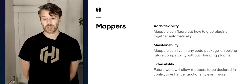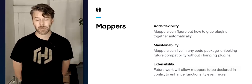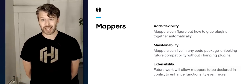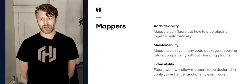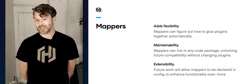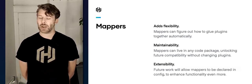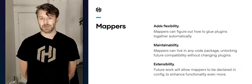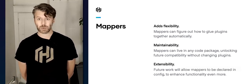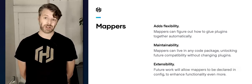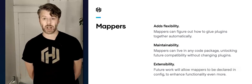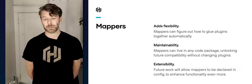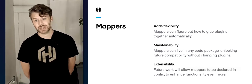In the future, you'll even be able to declare mappers inside your actual Waypoint file — for instance, declaring a mapper that does a security scan against your Docker image before it gets passed on to the next phase.